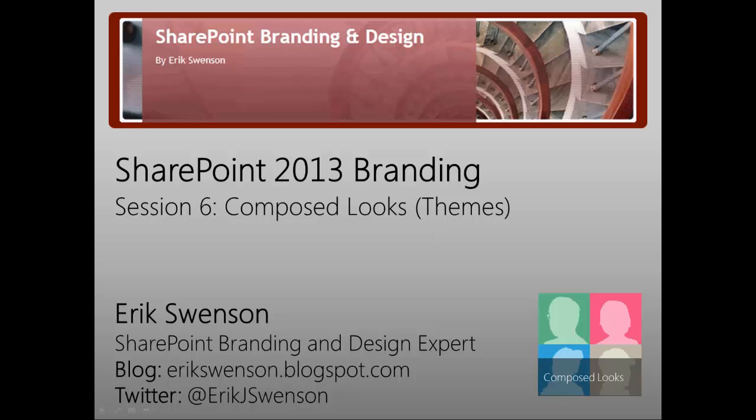Within this session we're going to be looking at composed looks which is the new theming engine within SharePoint 2013.